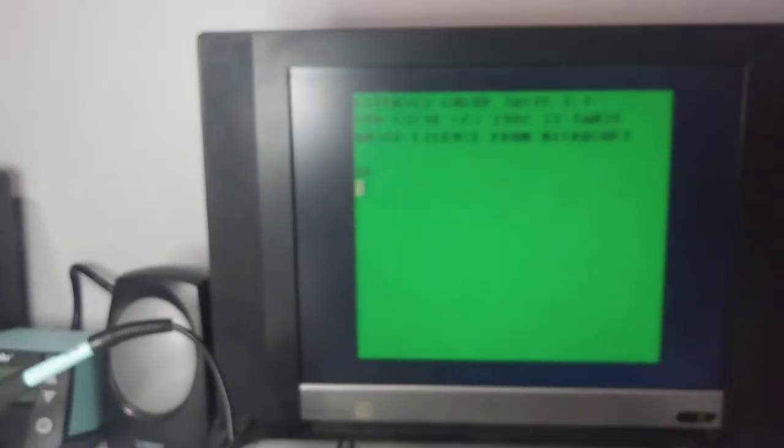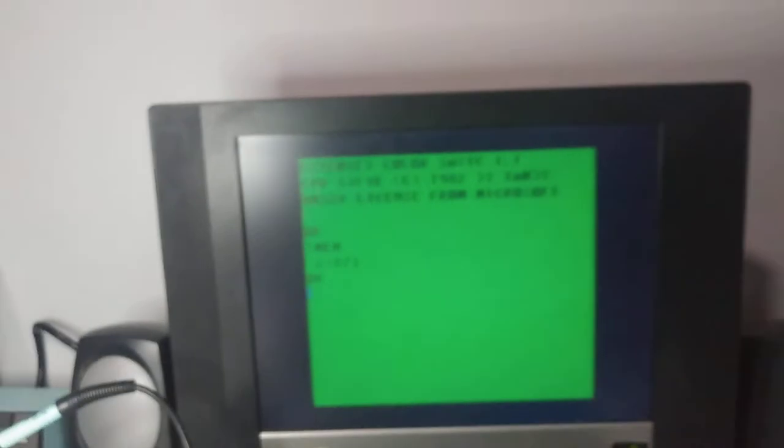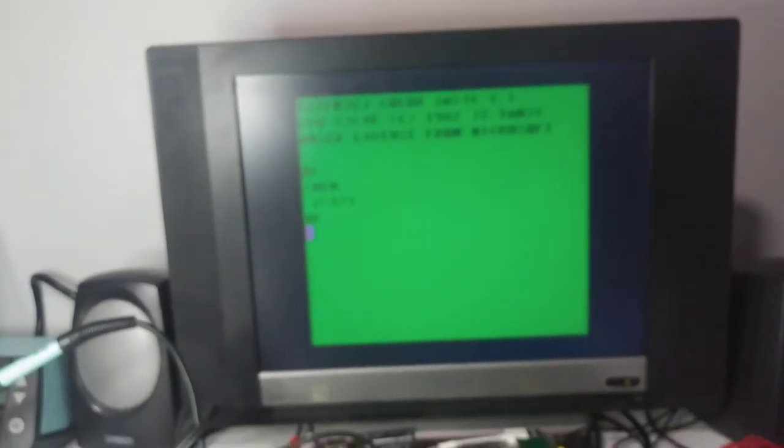Green screen. Extended color basic. Let's check the RAM. There you go.